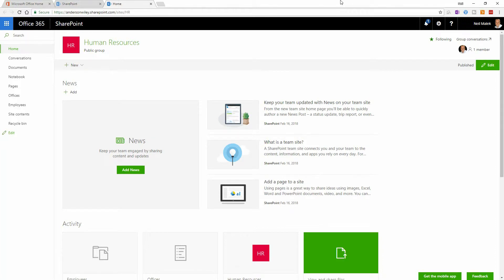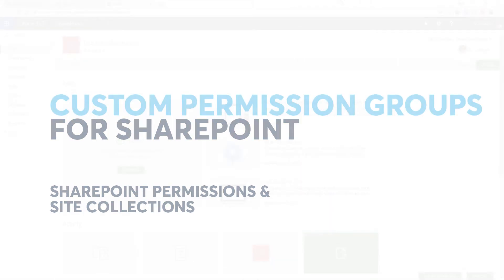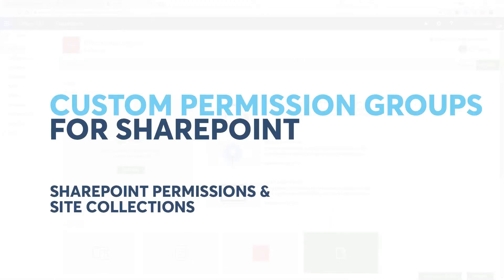Hello everybody, Neil Malek from Knack Training bringing you another Everyday Office video. In today's video, I would like to create a custom group of people in my SharePoint site.